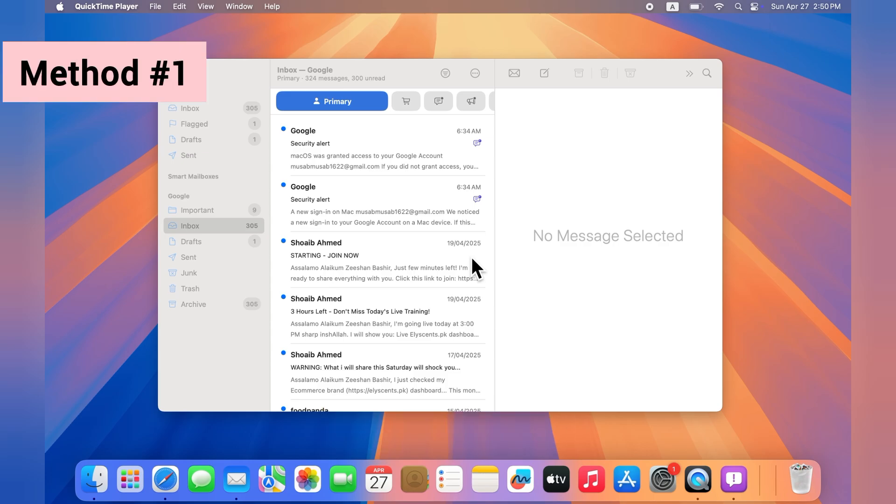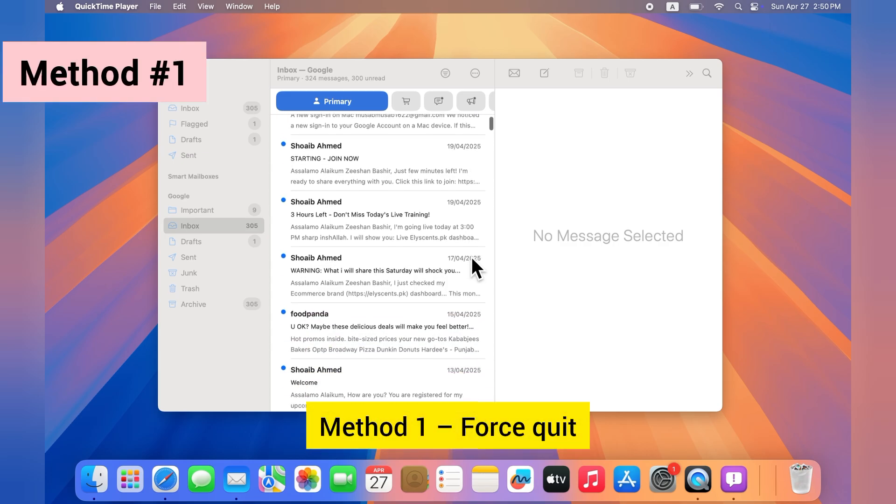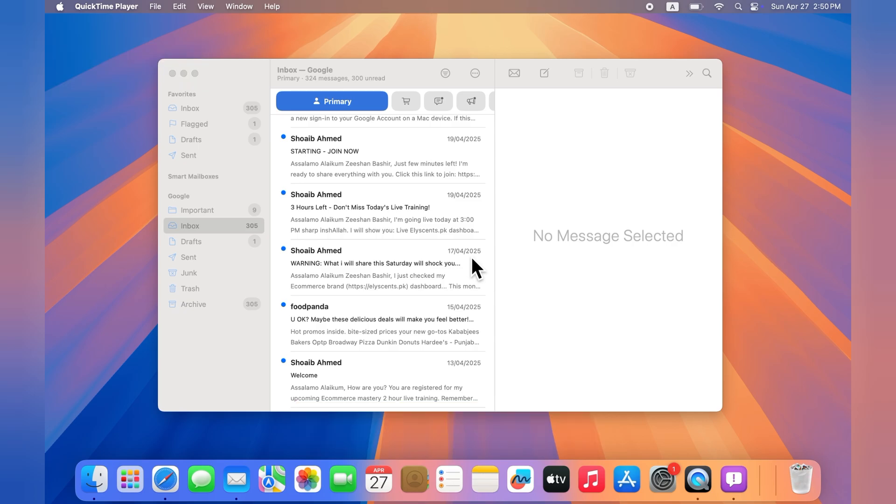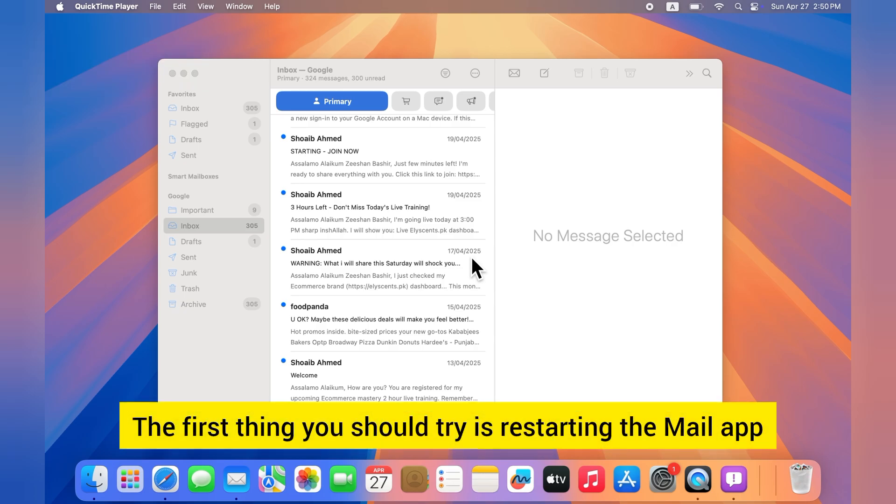Method one: Force quit and restart the Mail app. The first thing you should try is restarting the Mail app.